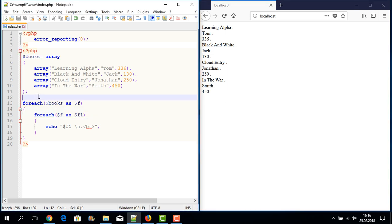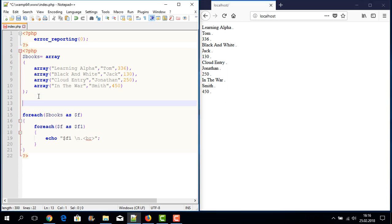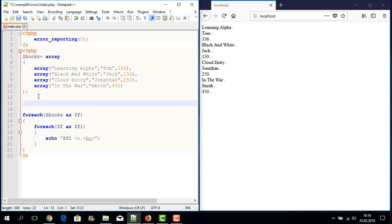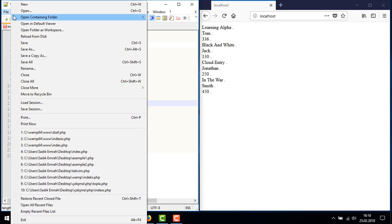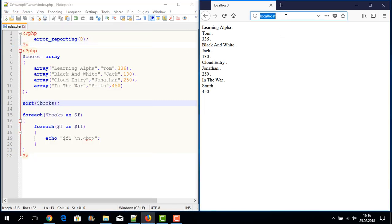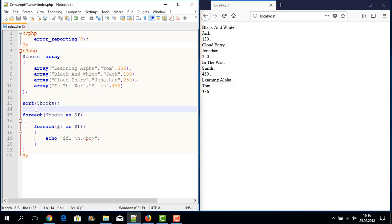Now I will demonstrate sort and rsort commands for sorting in ascending and descending order. First, for ascending order, I write sort() with our array name books and a semicolon. I save and run the application. I can see the result in ascending order — Cloud, Learning Alpha in sorted order.